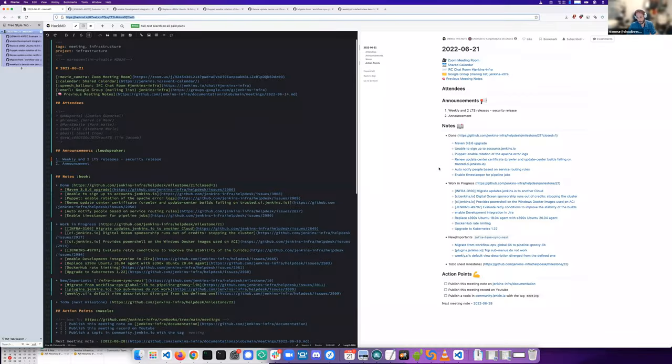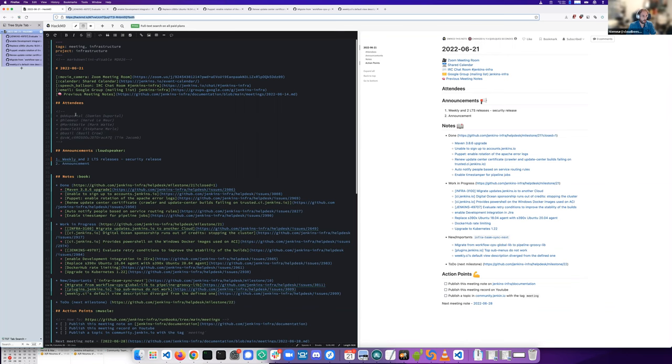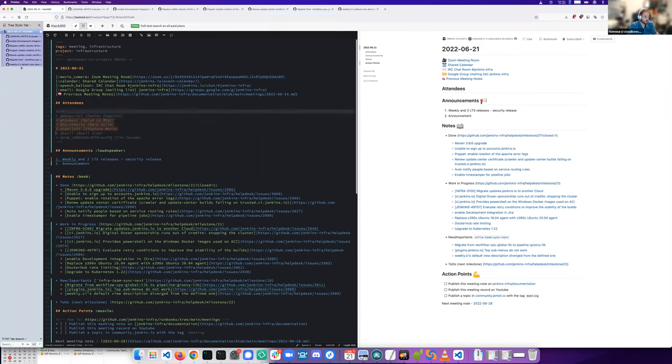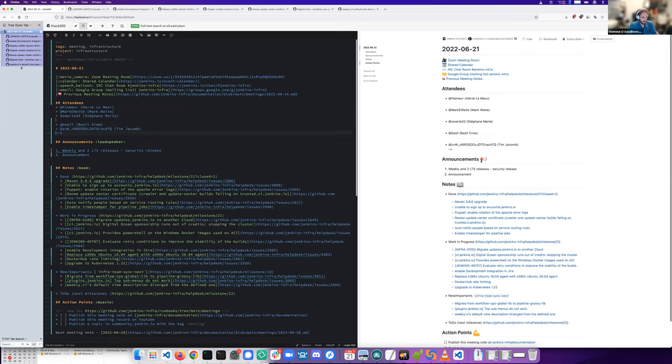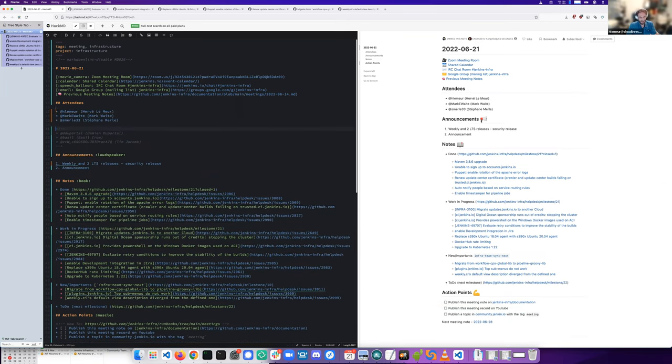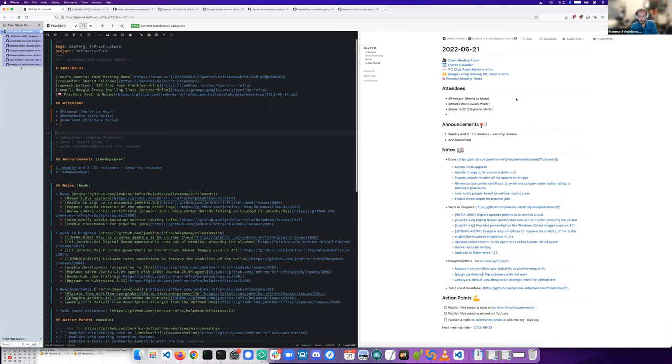Hello, this is the weekly infra meeting. We are present, let's mark. We have Mark Waite, Stefan Merl, and Bruno Verachen.